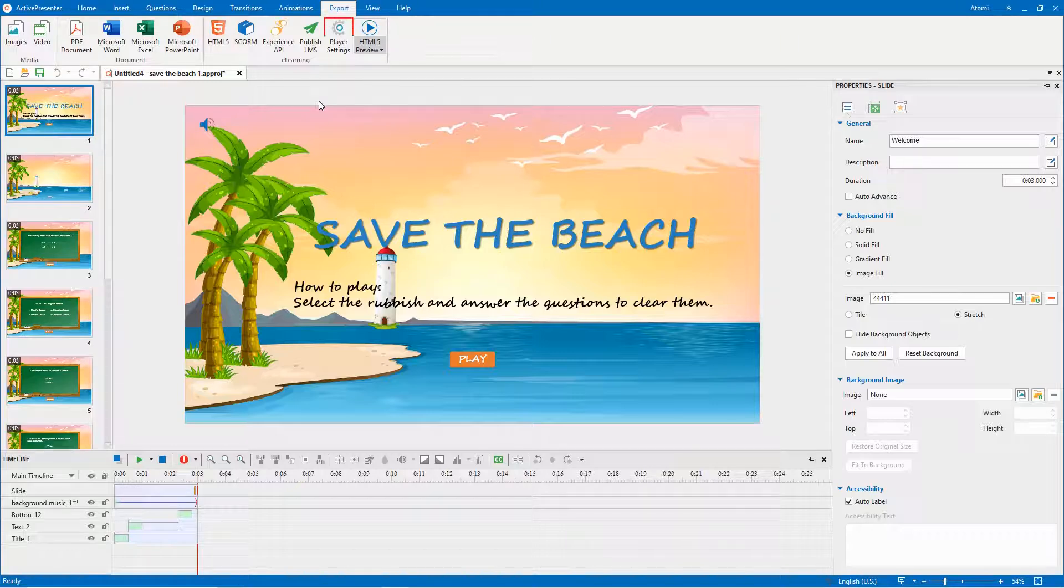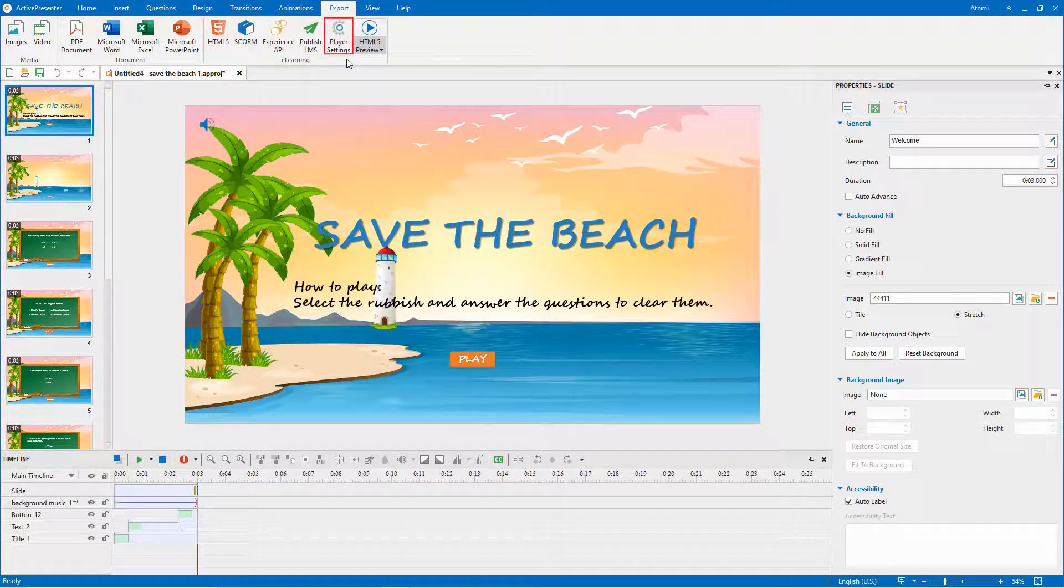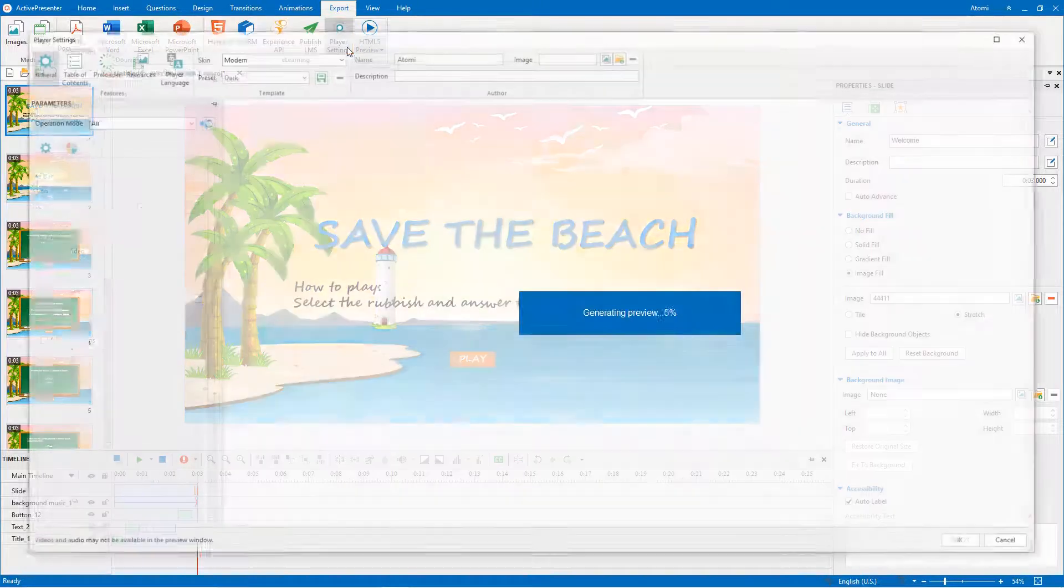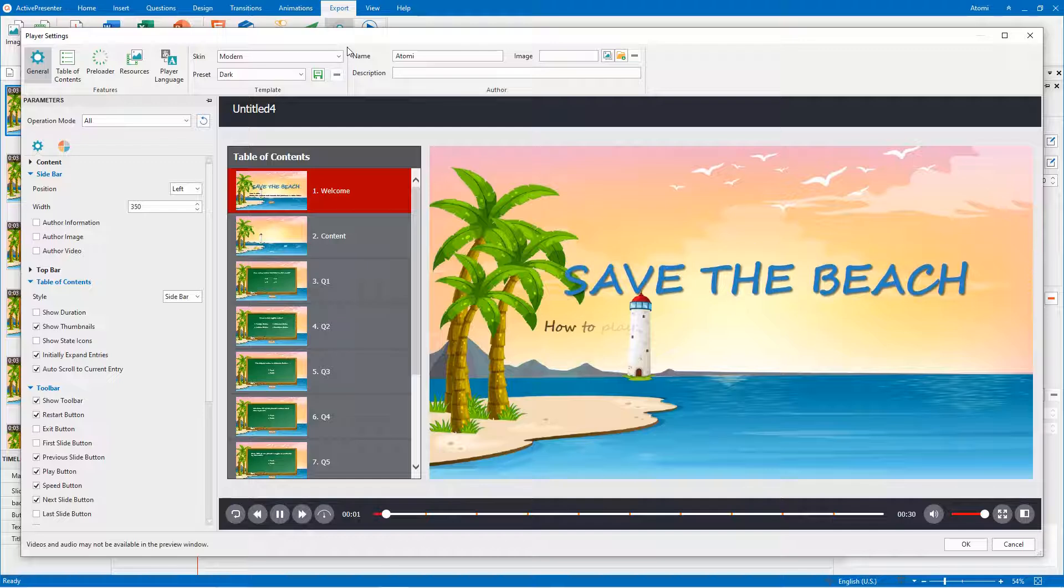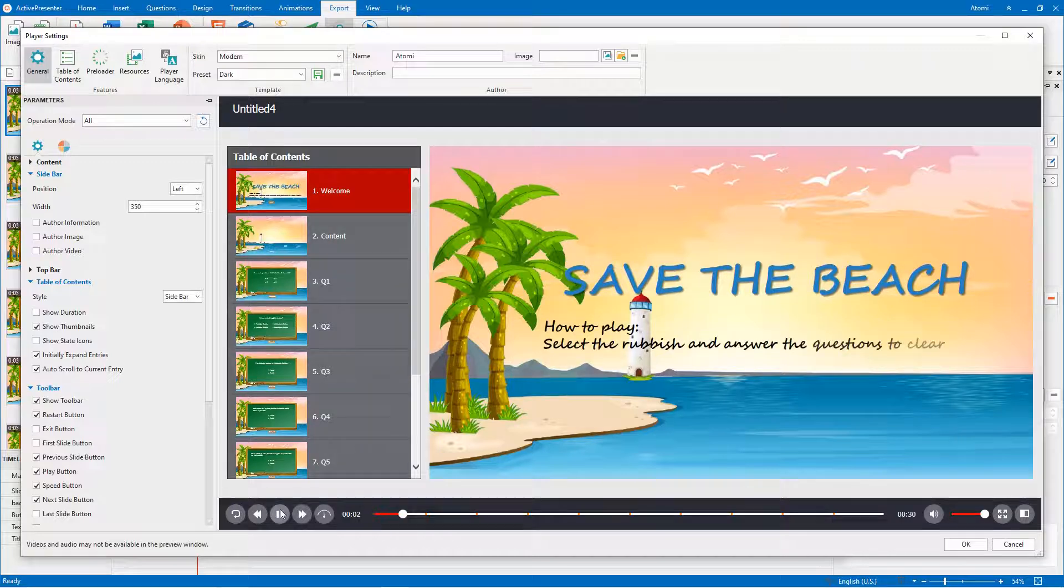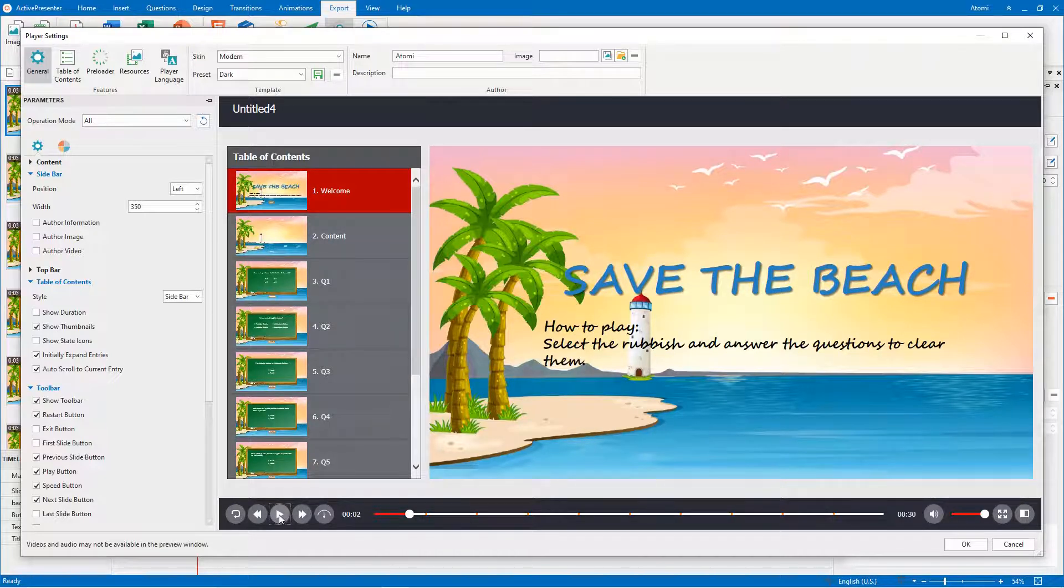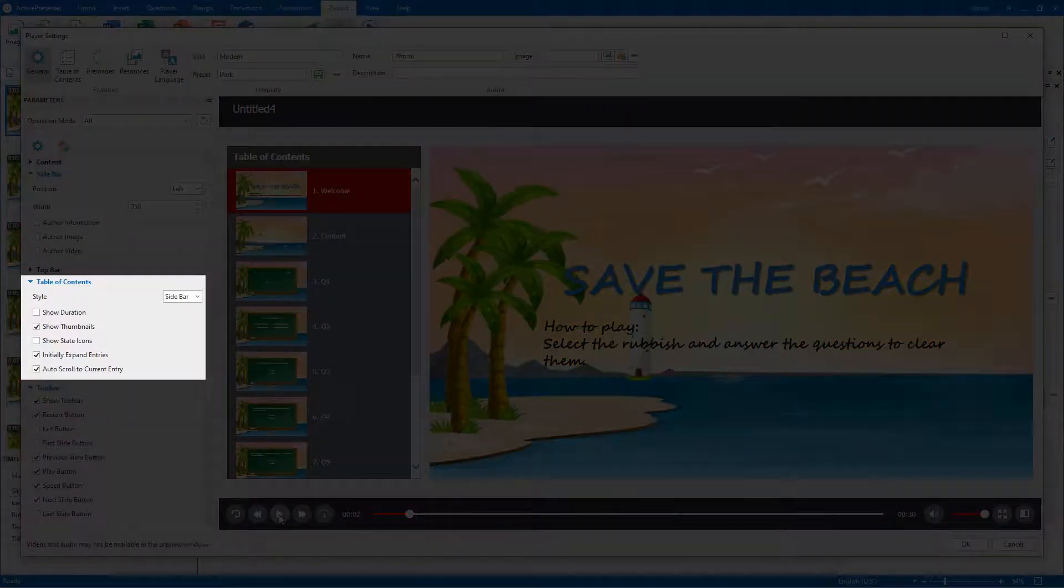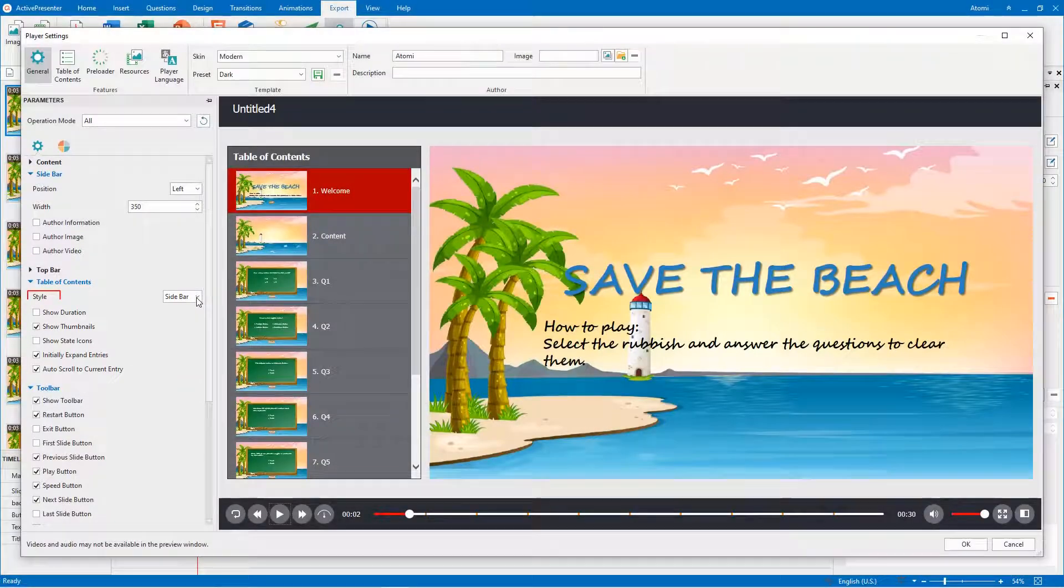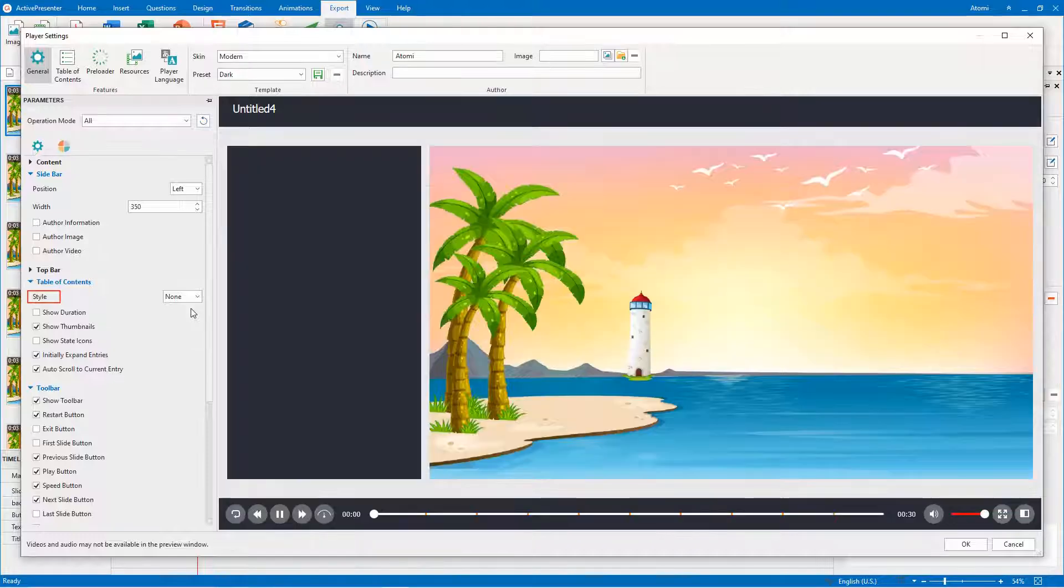Click the Player Settings button in the Export tab. In the Player Settings window, navigate to the General tab Table of contents section. Select None from the Style drop-down list.